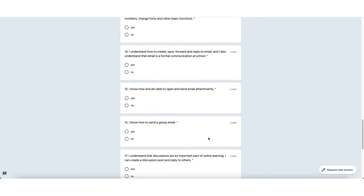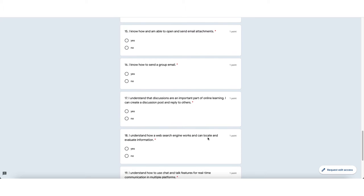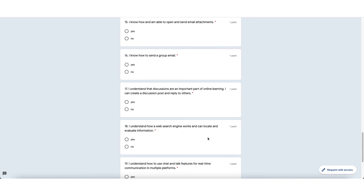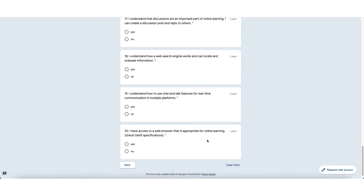You can see here several questions about email, as well as the ability to post to discussion forums, the ability to search on the internet, the ability to use real-time chat features, and the ability to use and have access to a web browser. You can see these 20 questions here. If we had gone through and clicked through these, we would have clicked next and it would have told us whether or not they felt that we were a good candidate for this particular online program.